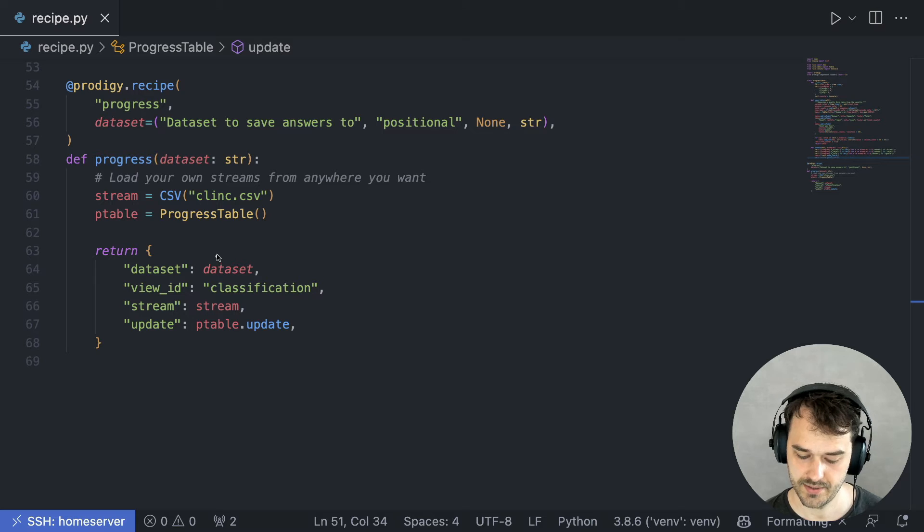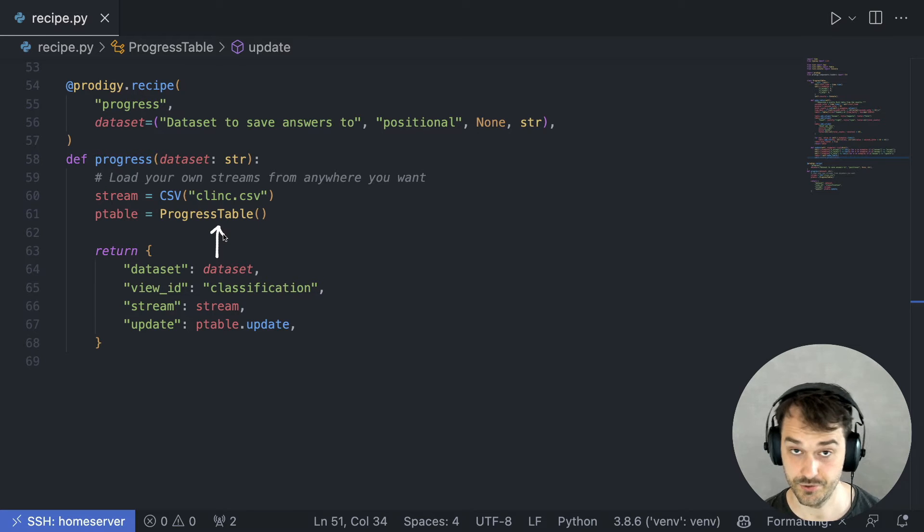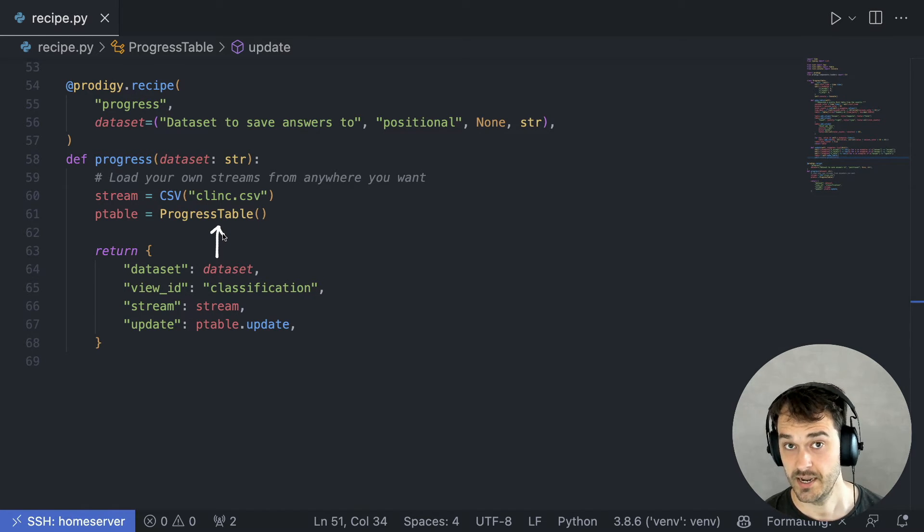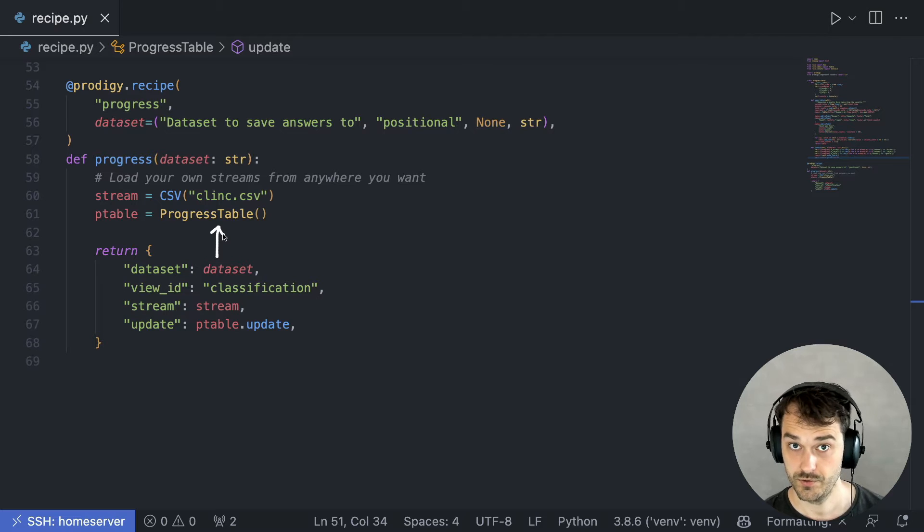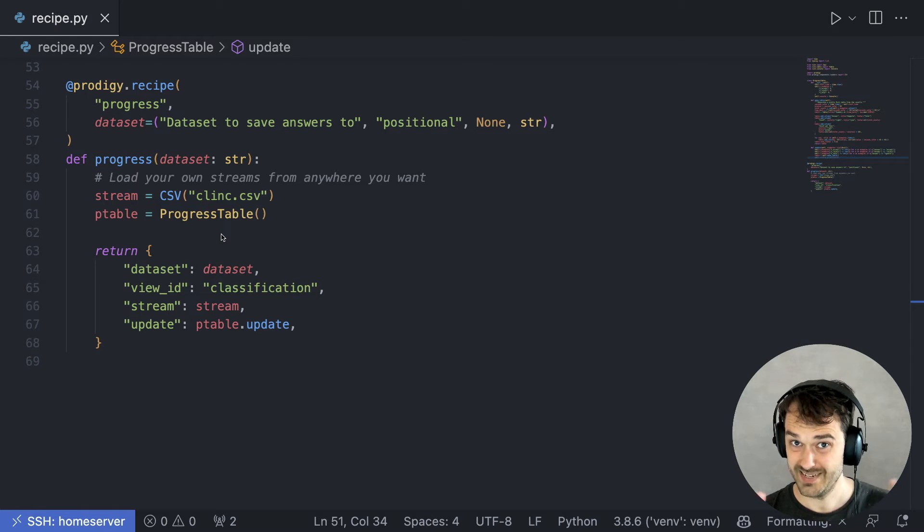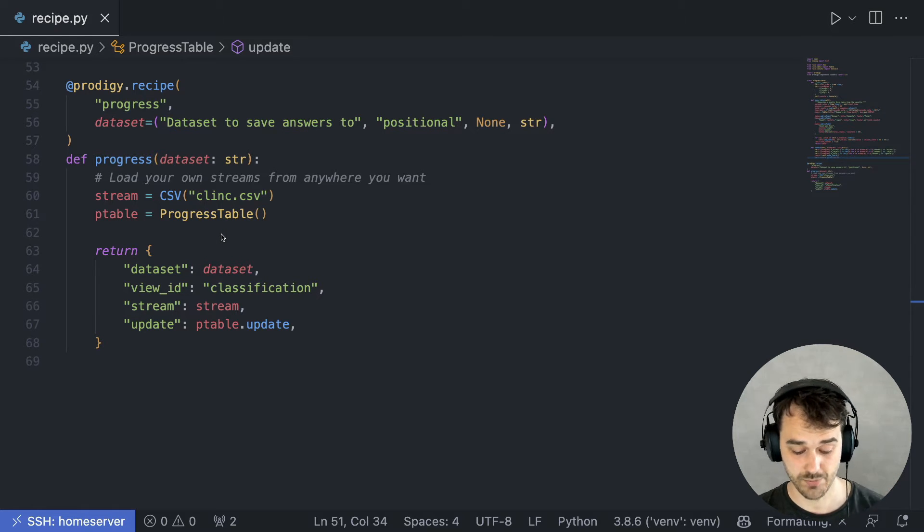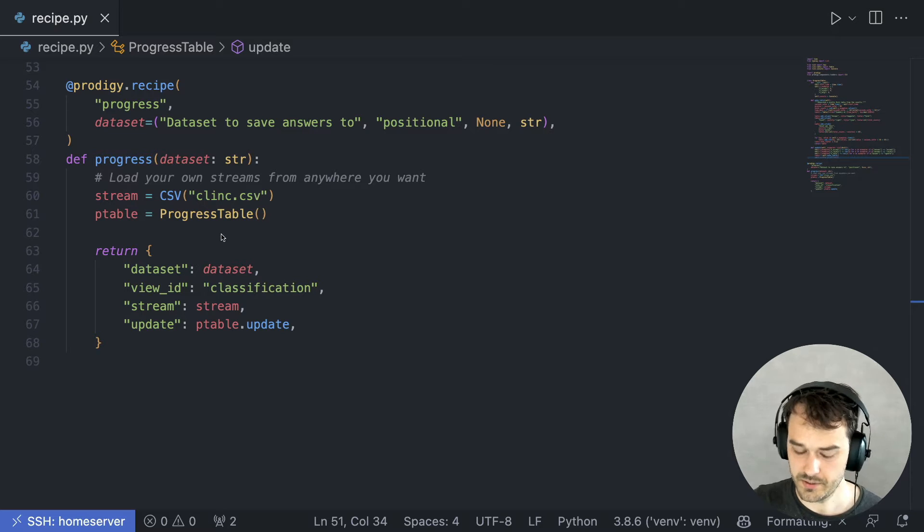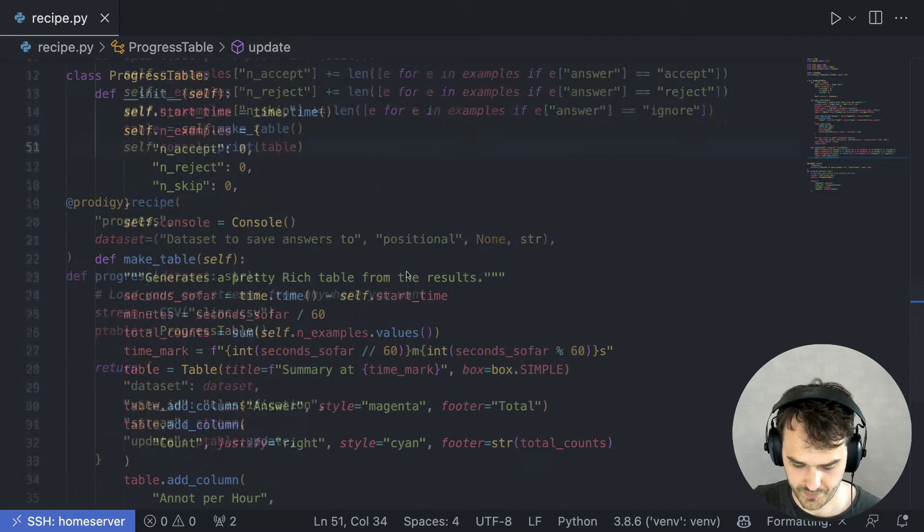And the task of this class is to keep track of both the time as well as the counts, and to also generate a pretty table whenever we run update. So let's have a quick look at that implementation as well.